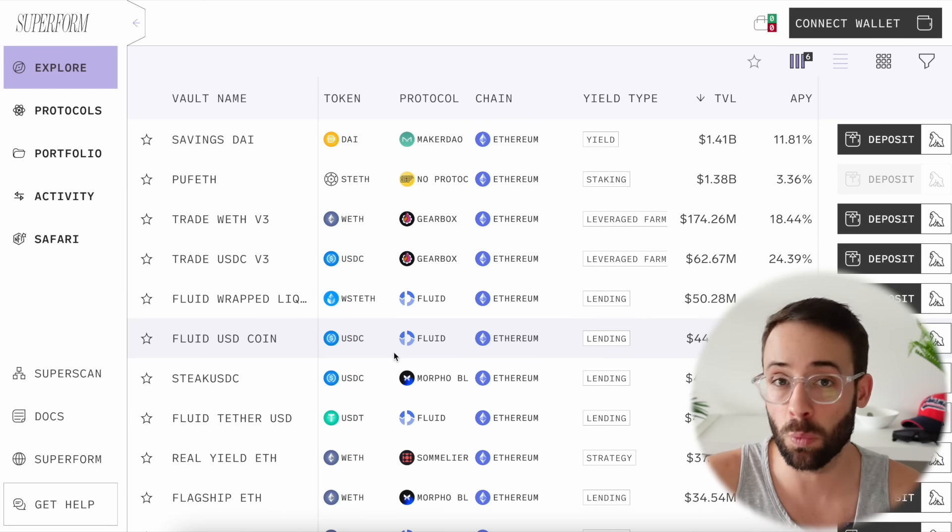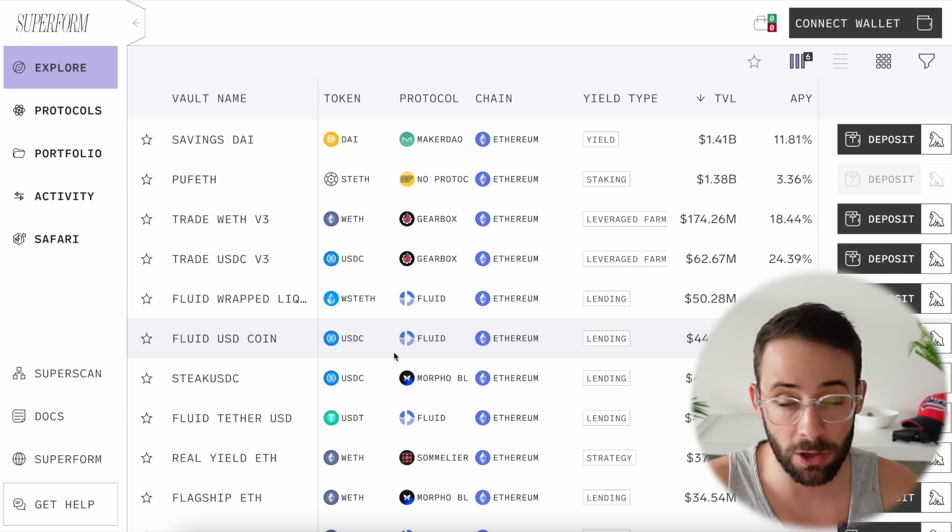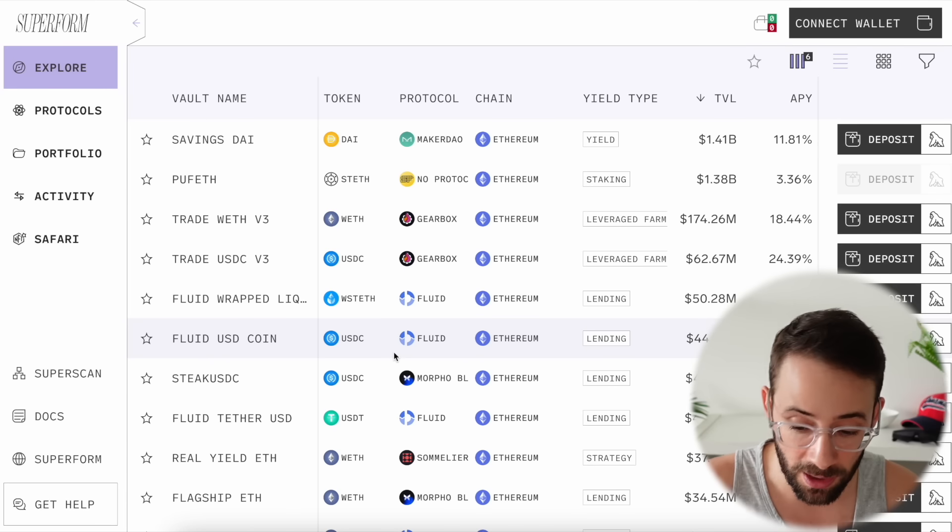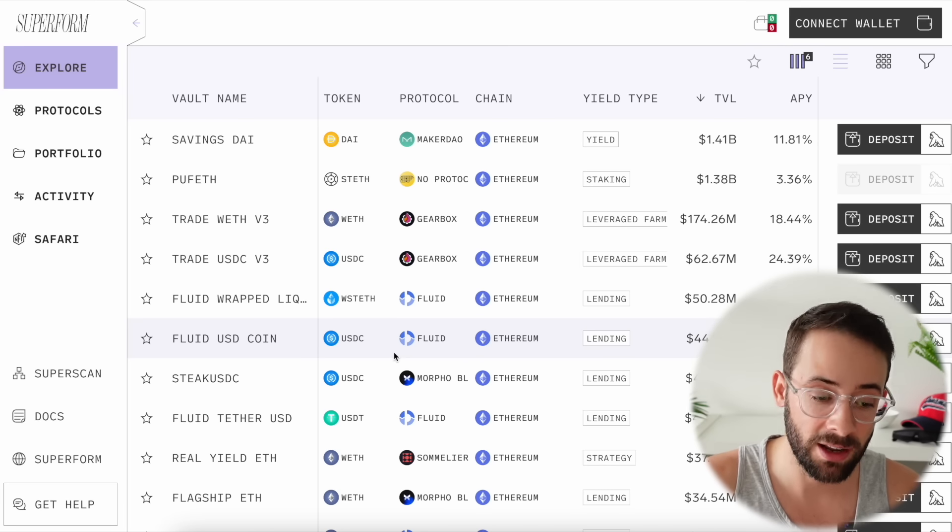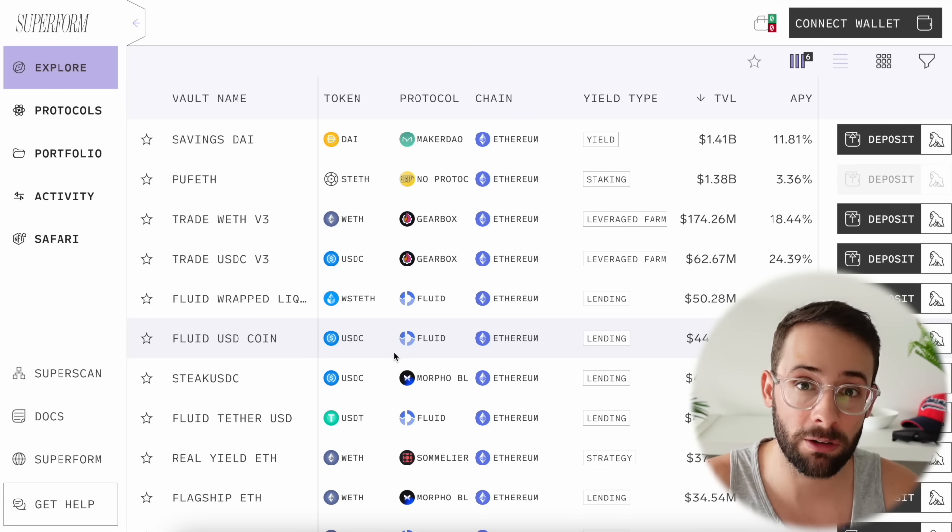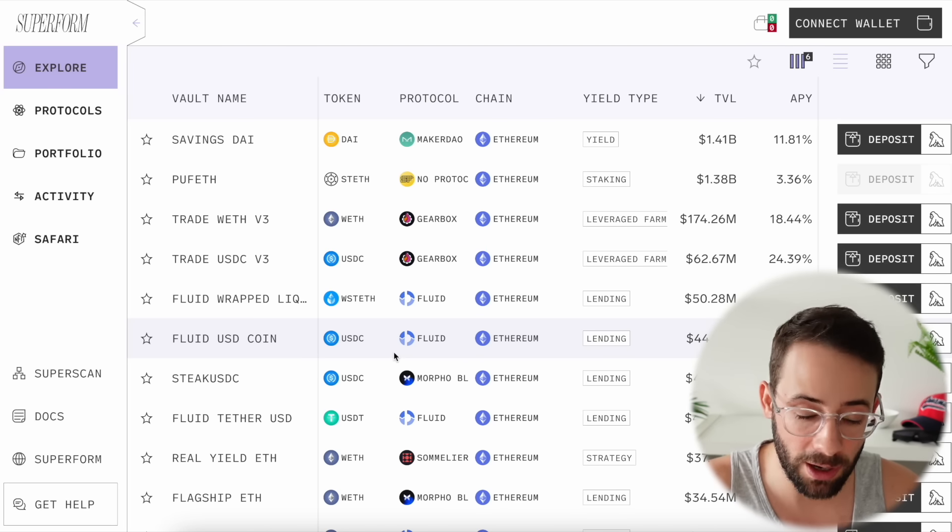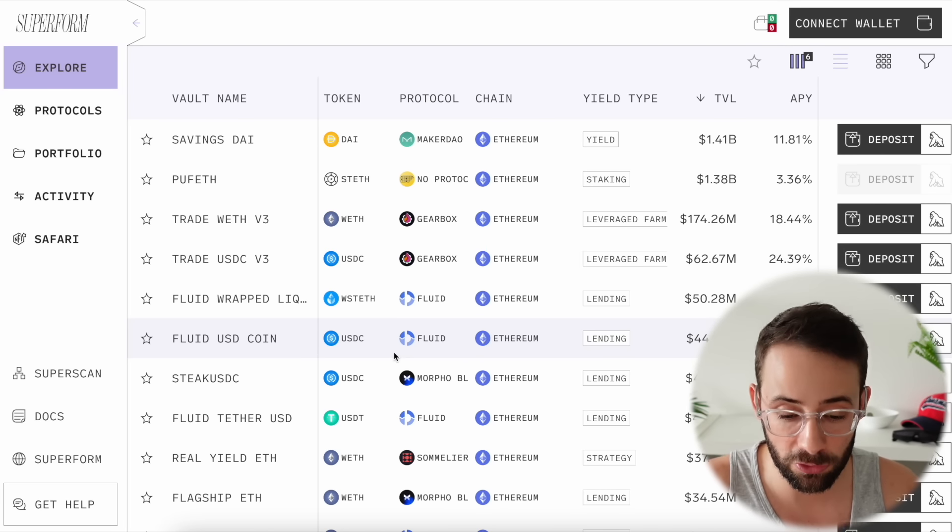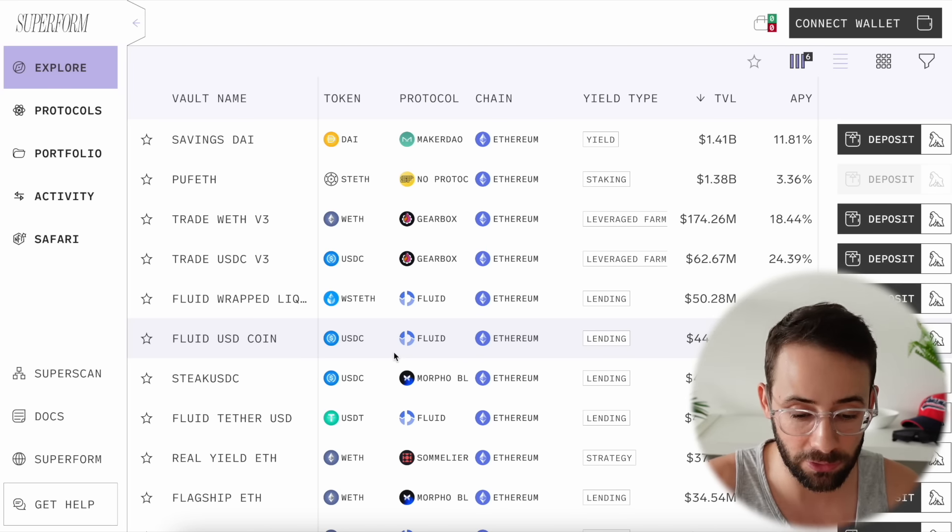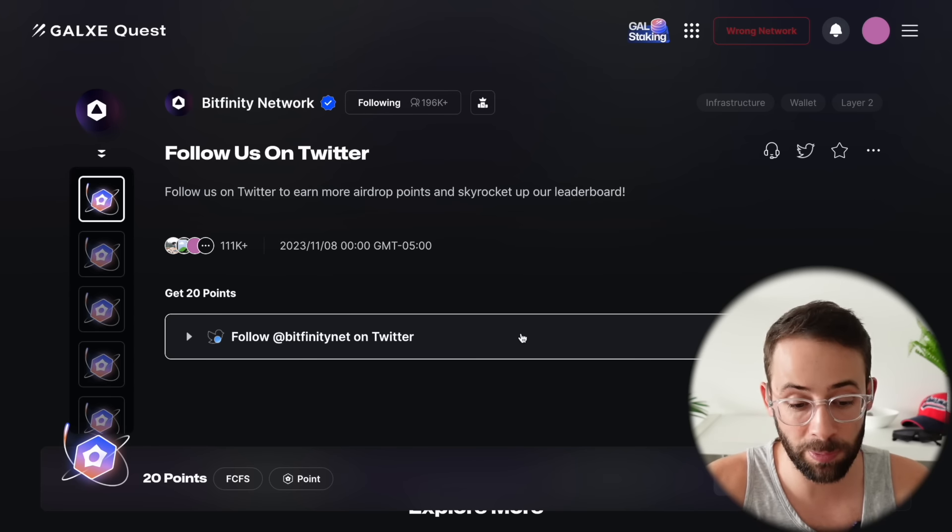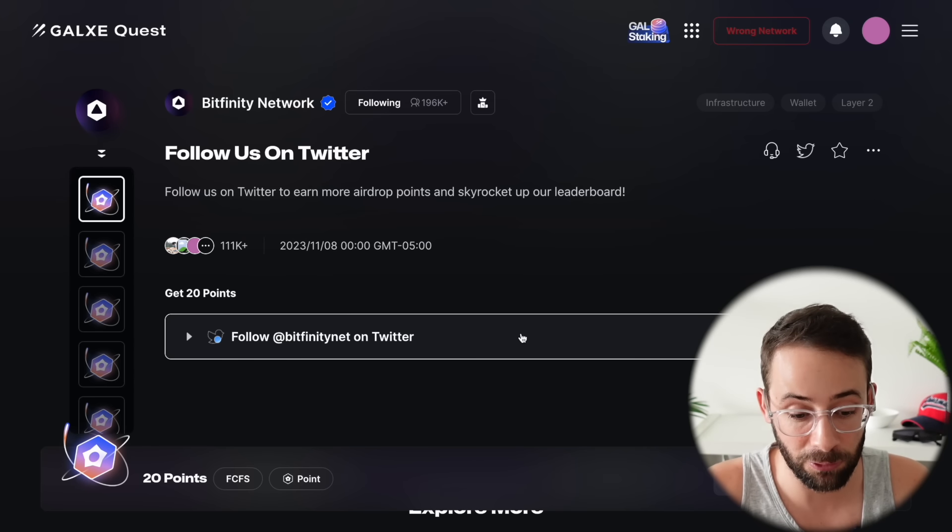If you make a deposit of USDC on the Base network for example, then you can withdraw it onto the Optimism network. When you do that it will trigger interactions with Hyperlane and also potentially with LayerZero.